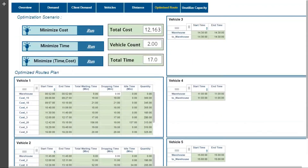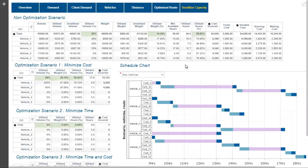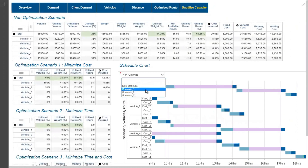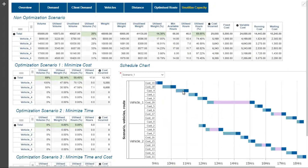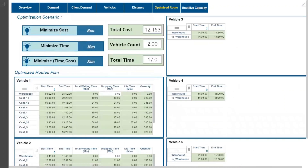Users can see a graphical representation of the schedule in a Gantt chart and review each vehicle's travel from customers to customers and returning to the warehouse. We executed the model using minimum cost as the objective.